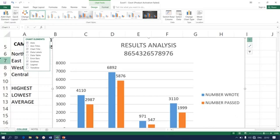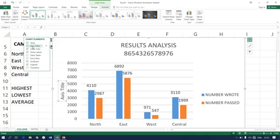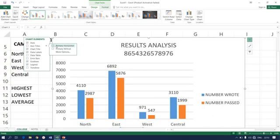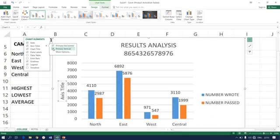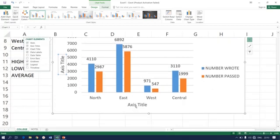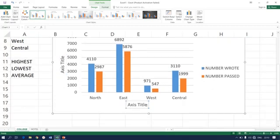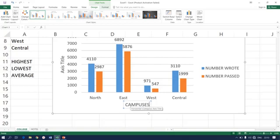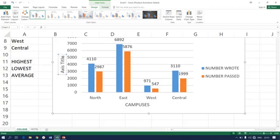Have a look here. There is primary horizontal and primary vertical axis title. For horizontal, these are campuses, and for vertical, these are students.